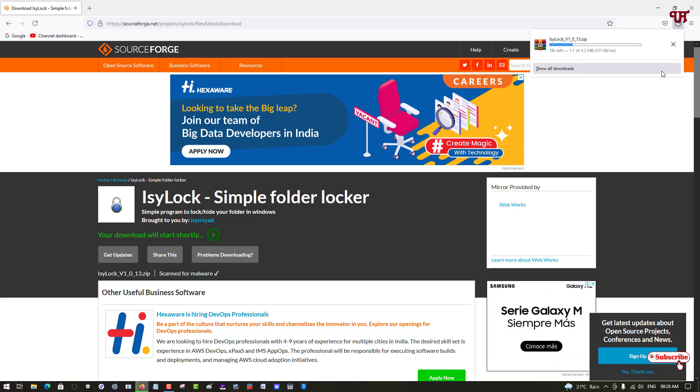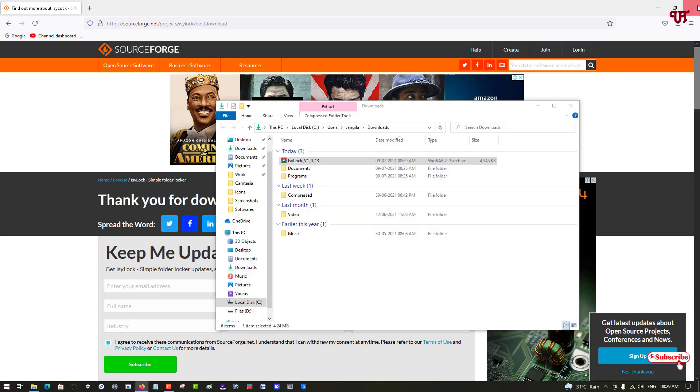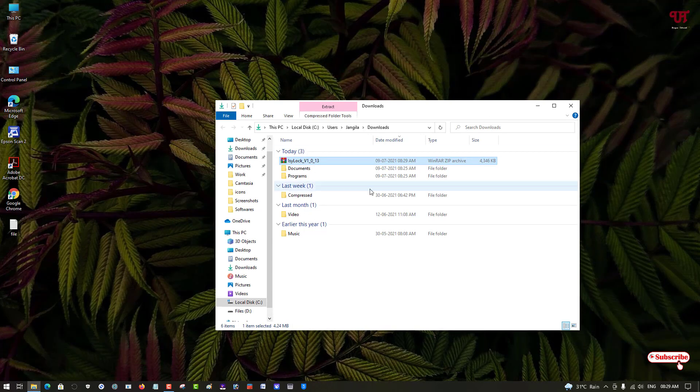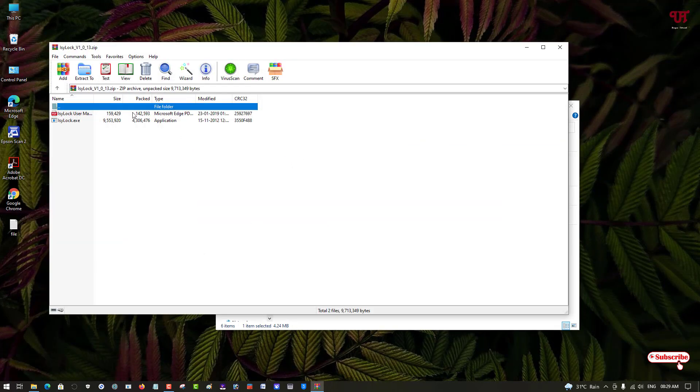Finally, the file has been downloaded. Let me go to the folder where it is being downloaded and close this web browser. Now you can see the zip file. Just double click it to extract the file.